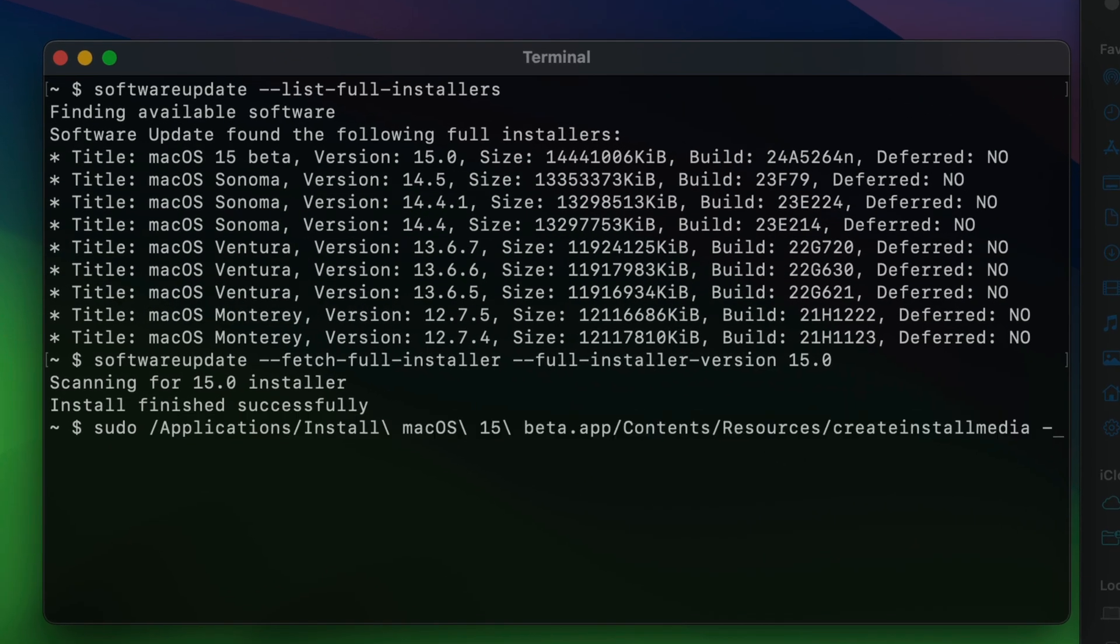So now you want to type dash dash volume, and then a space. Okay, so far so good.